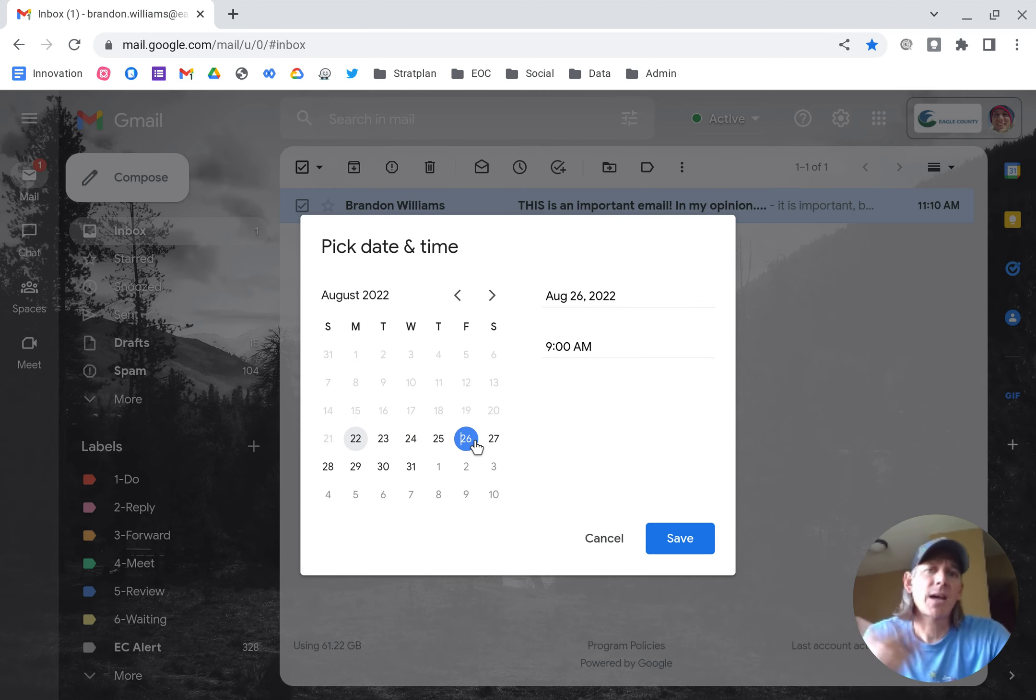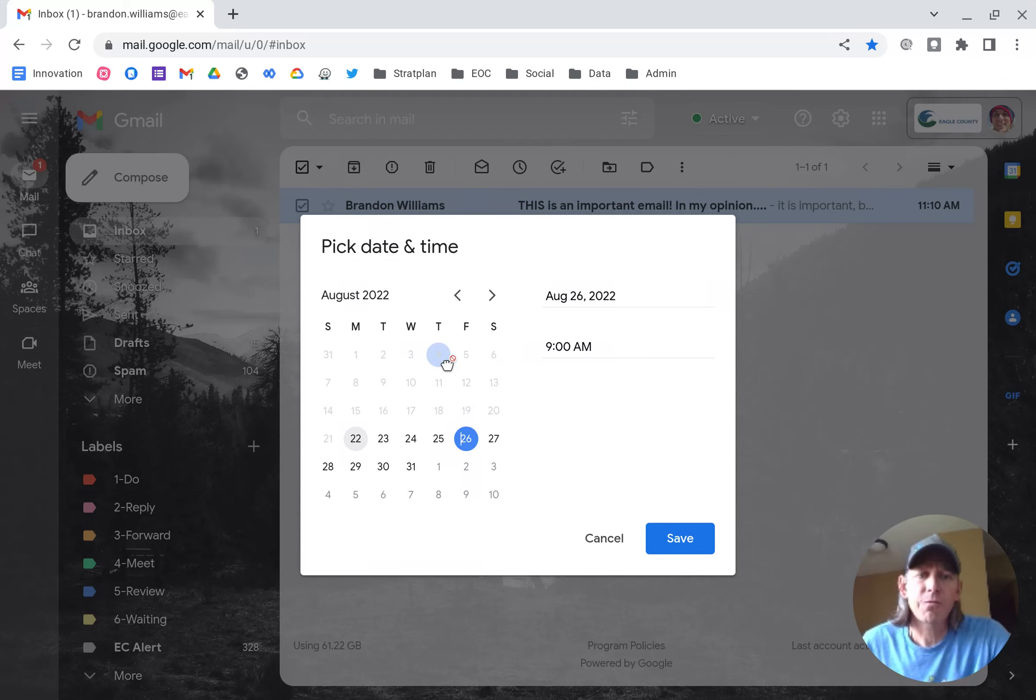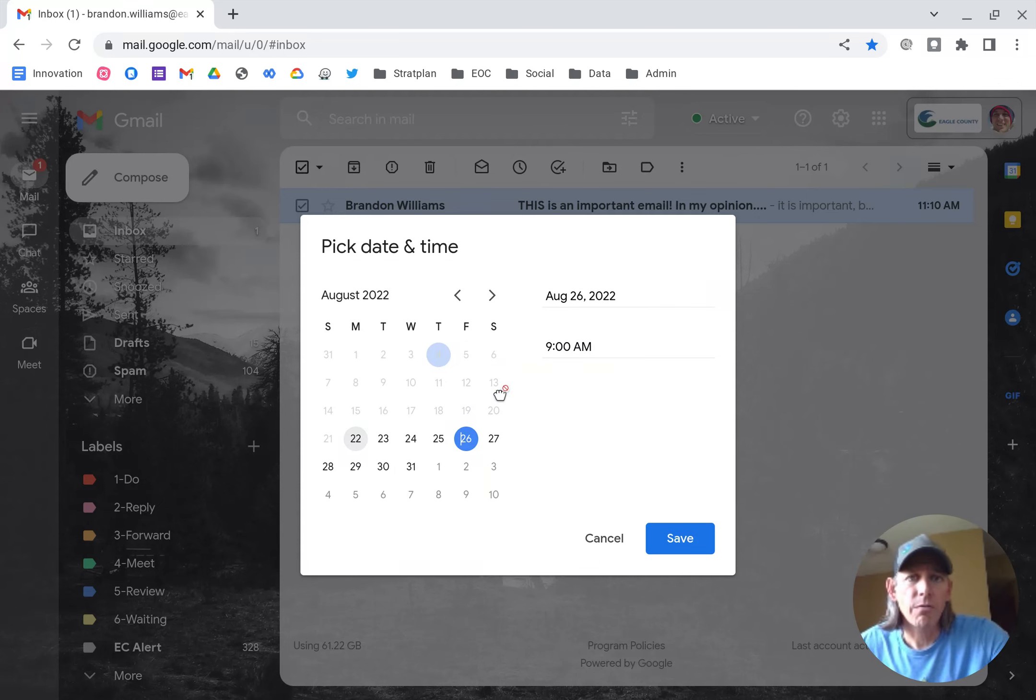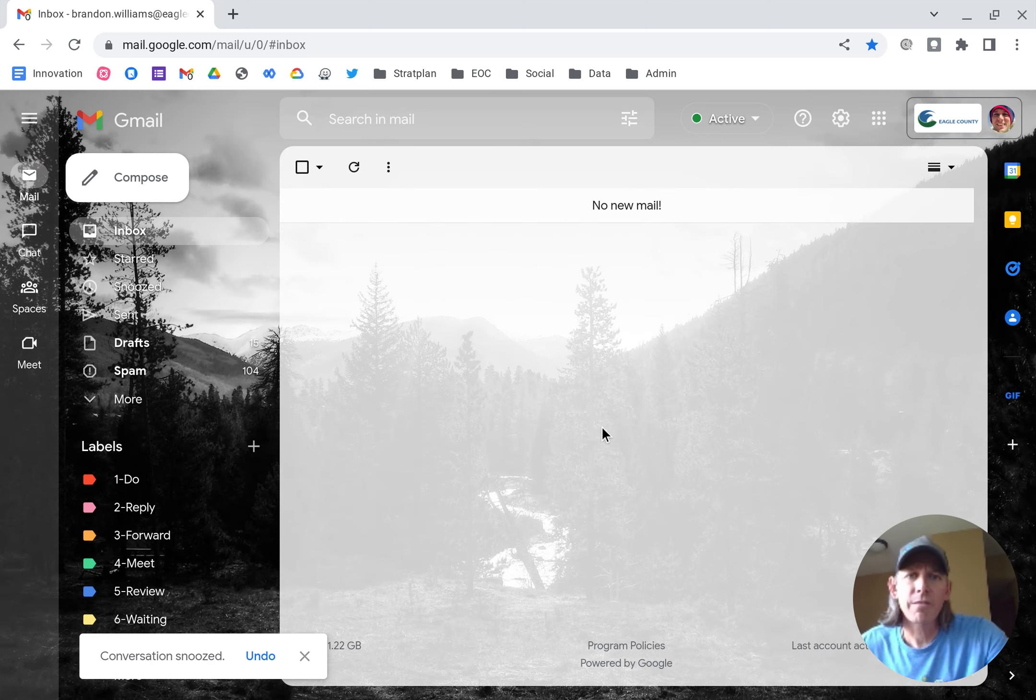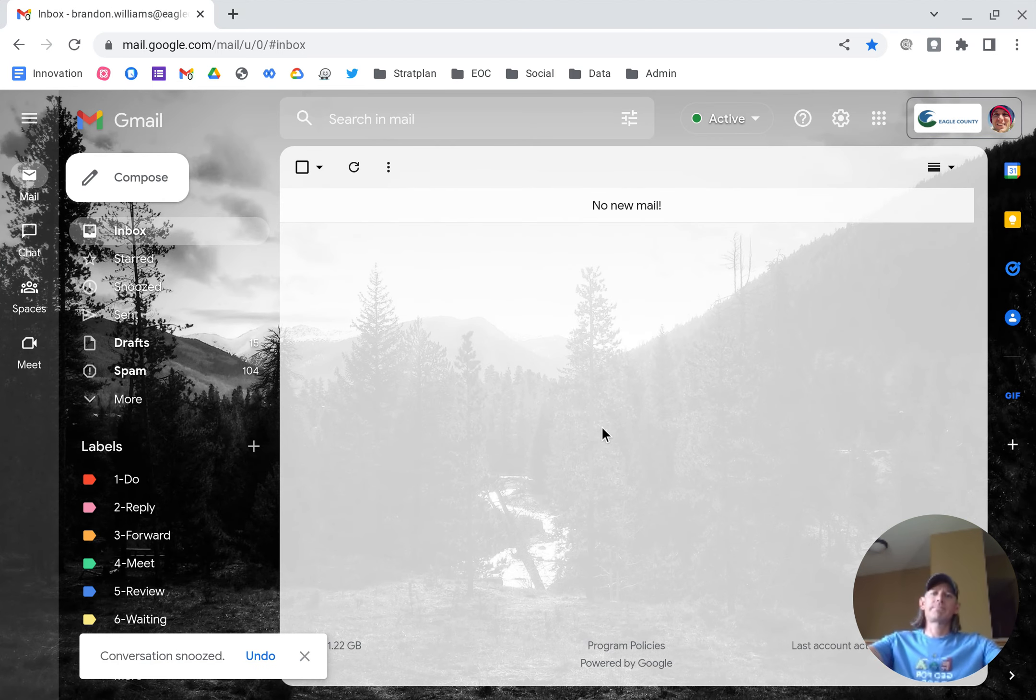Let's say I've got a meeting with this person on Friday. I want to get the email in the morning so I can review it before that. I'm going to select this coming Friday, 9 a.m. works, save, email's gone. It's gone.